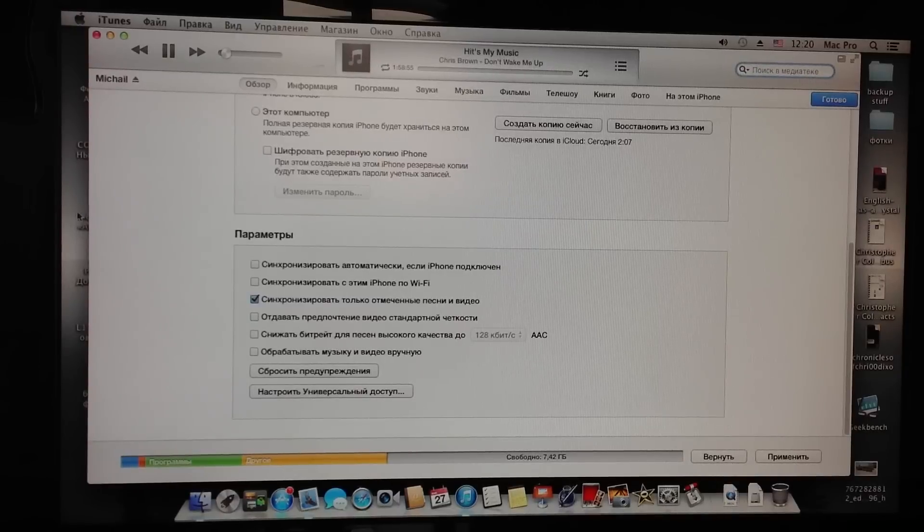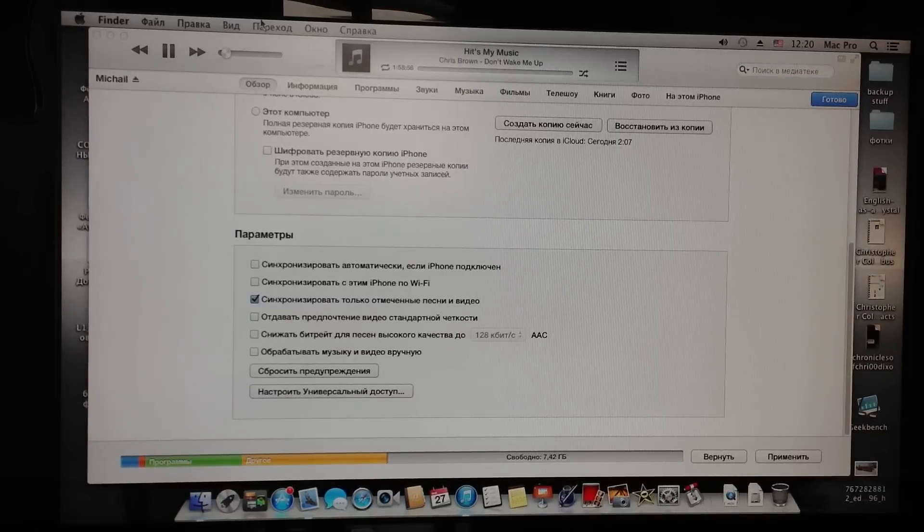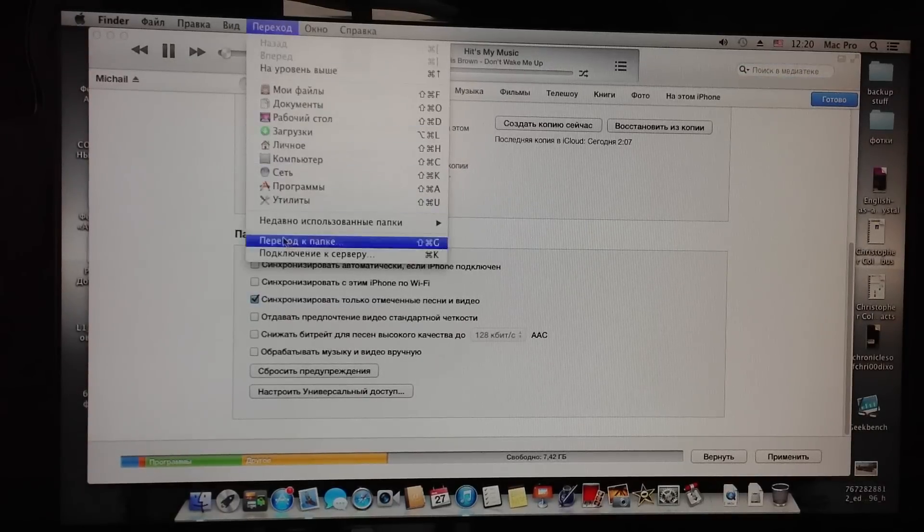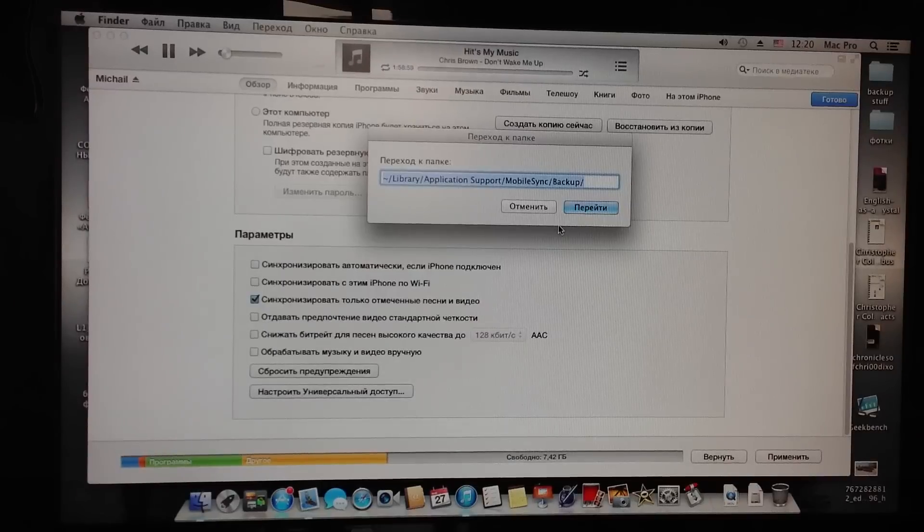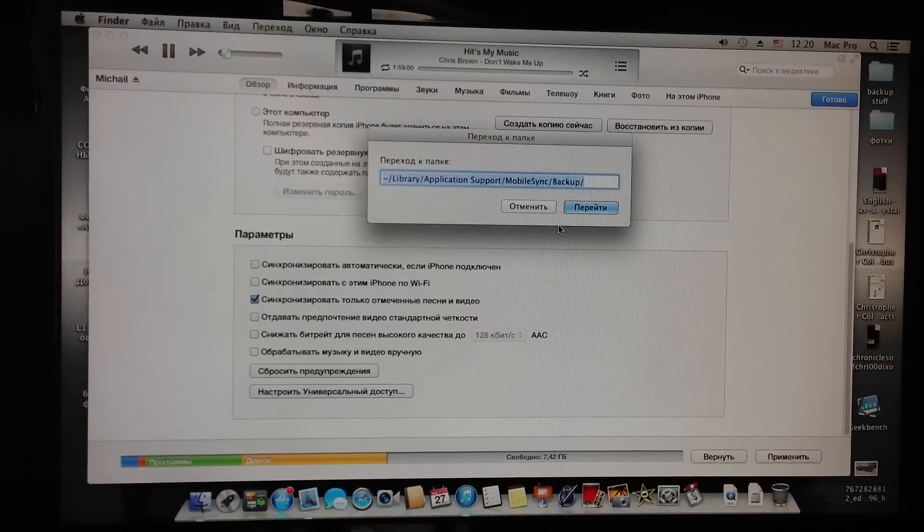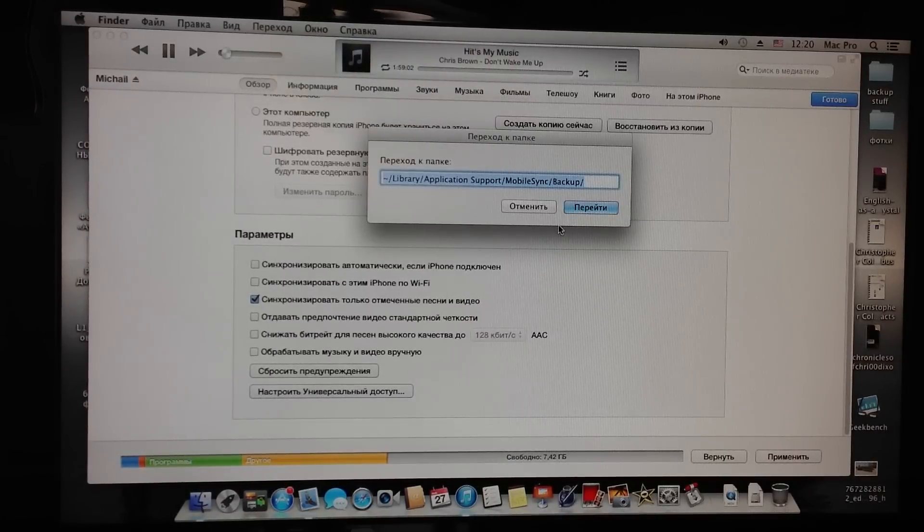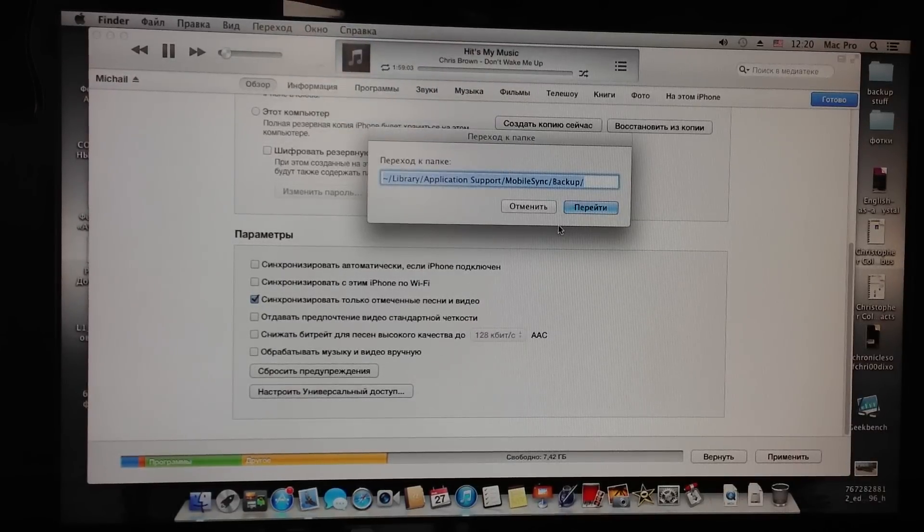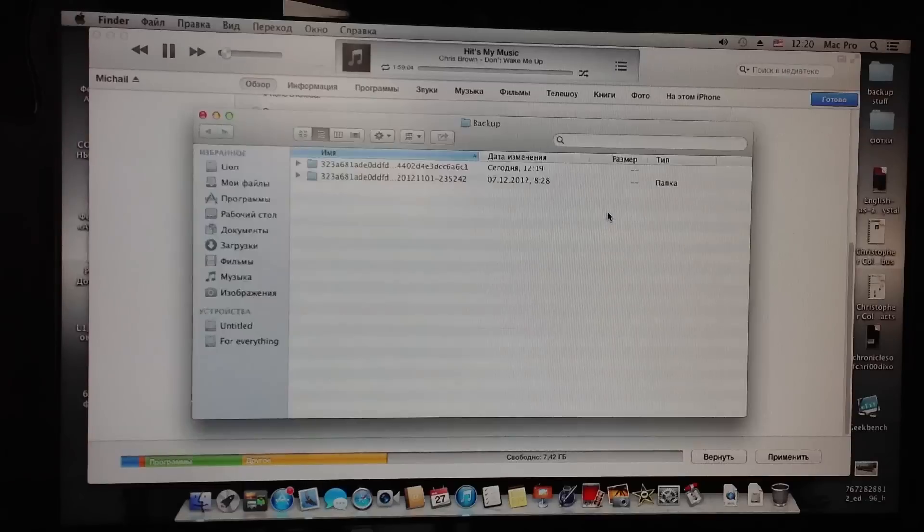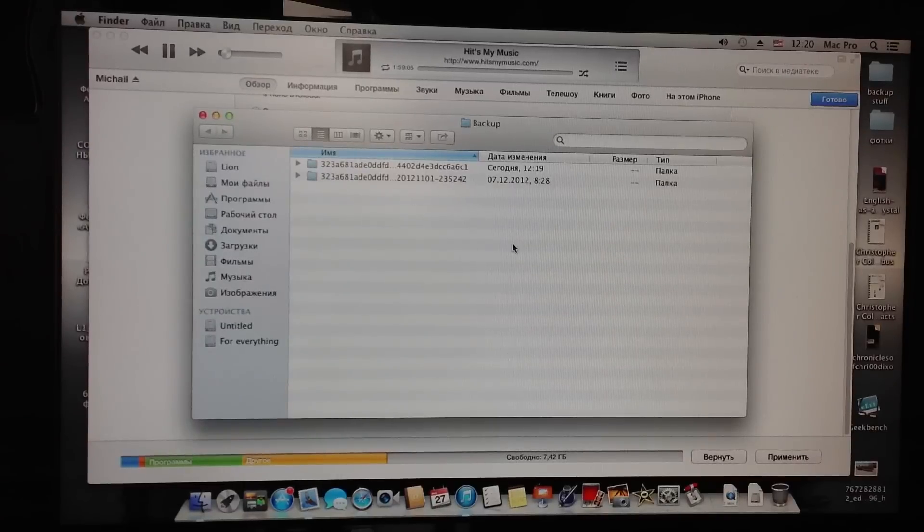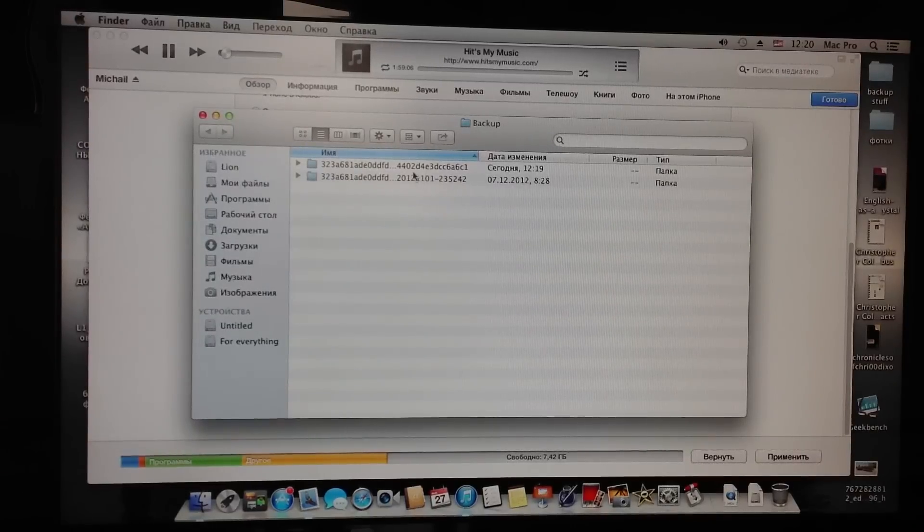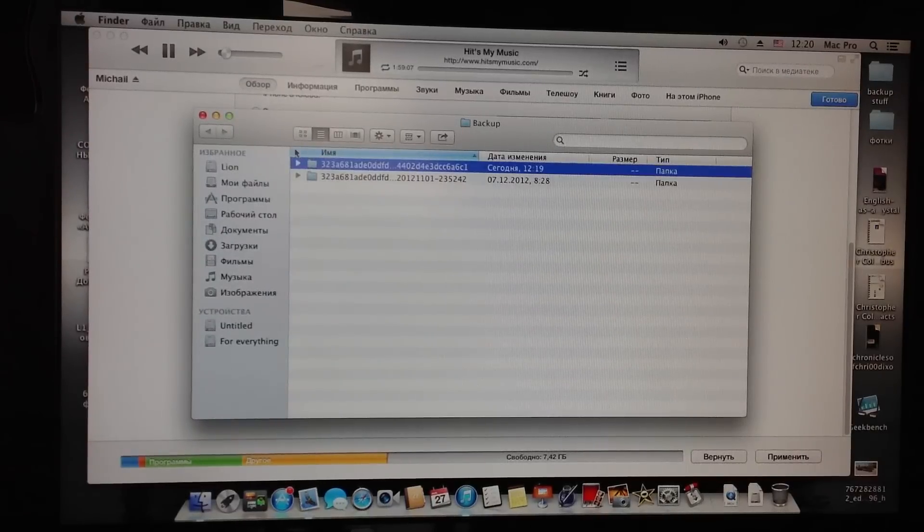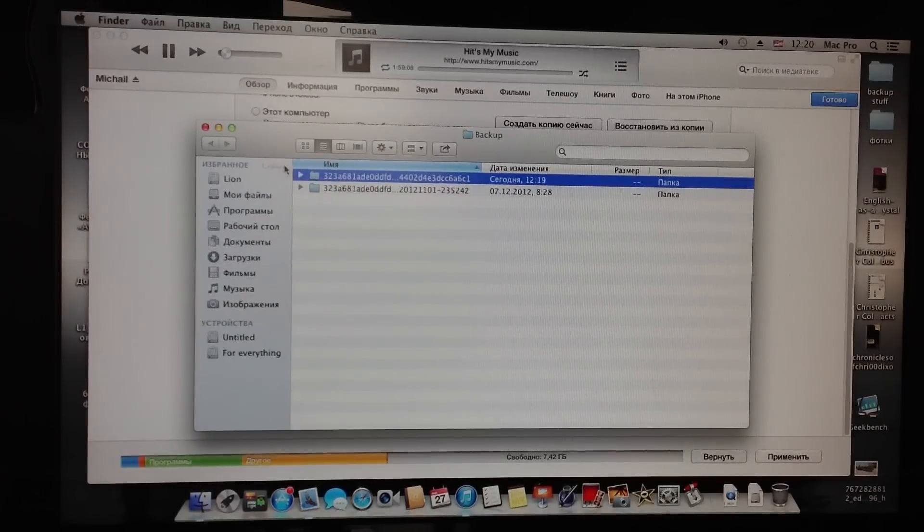So what I'm going to do is go to backup copy. This is library, application support, mobile sync, backup. So here's the backup copy. I made it one minute ago.